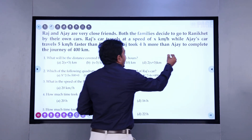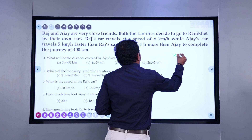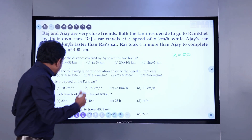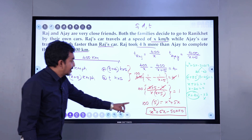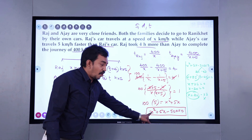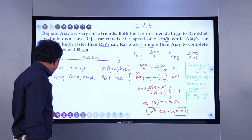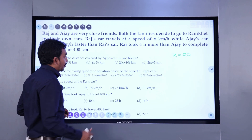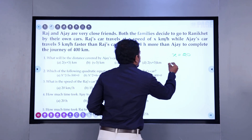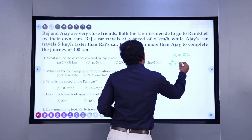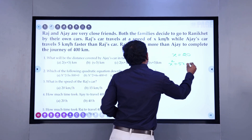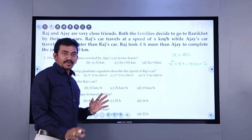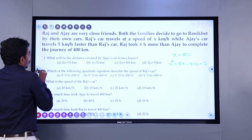So now we have figured out that the value of x is 20. And the quadratic expression we obtained is x squared plus 5x minus 500 equals 0. So these are the expressions we got. Now let's do it.